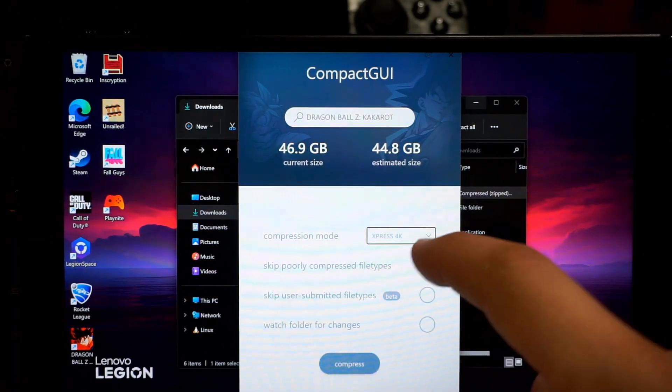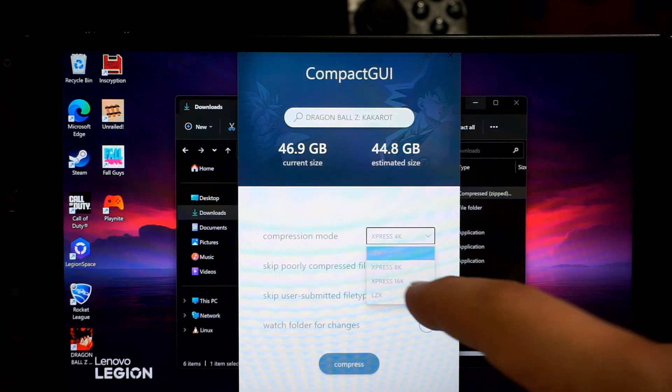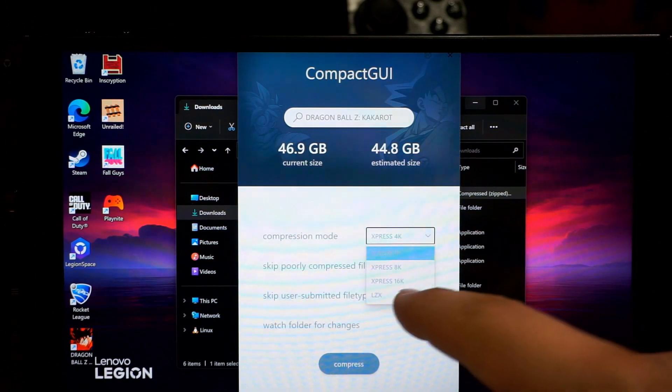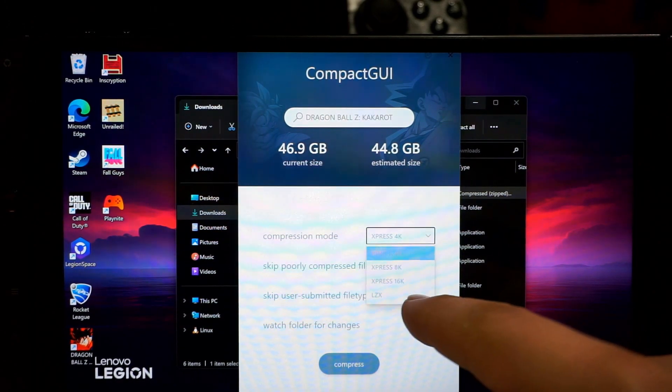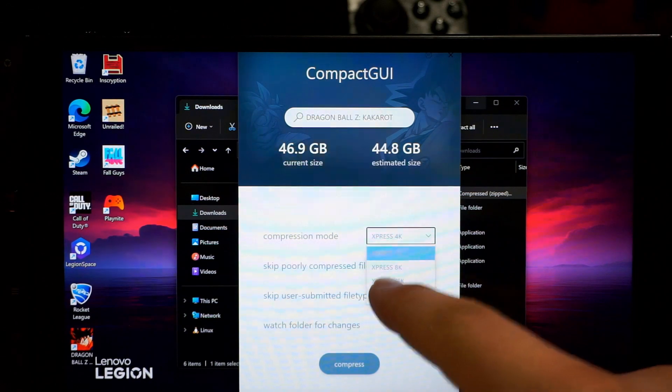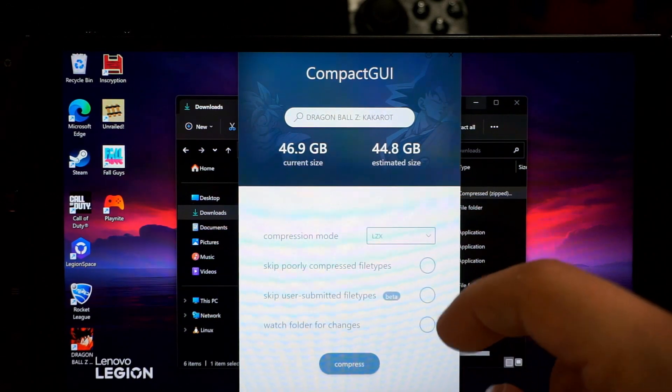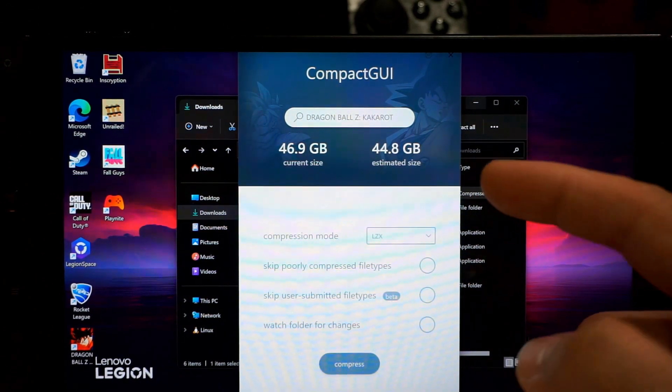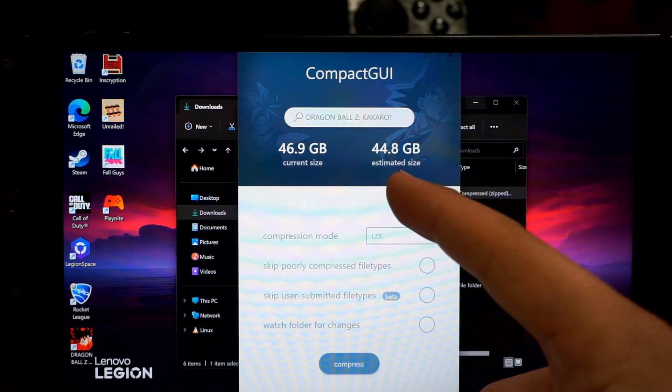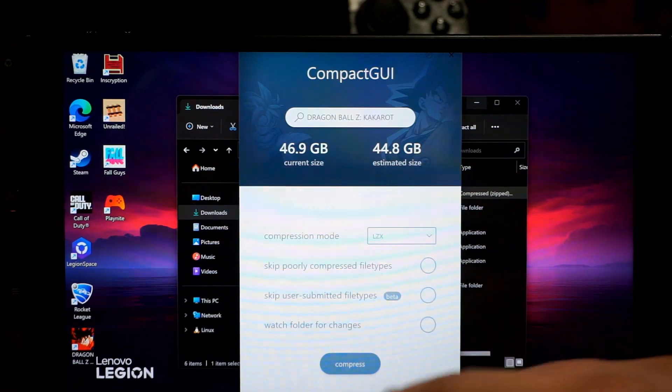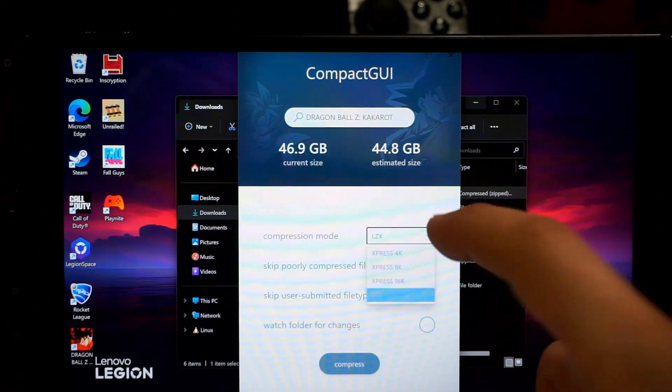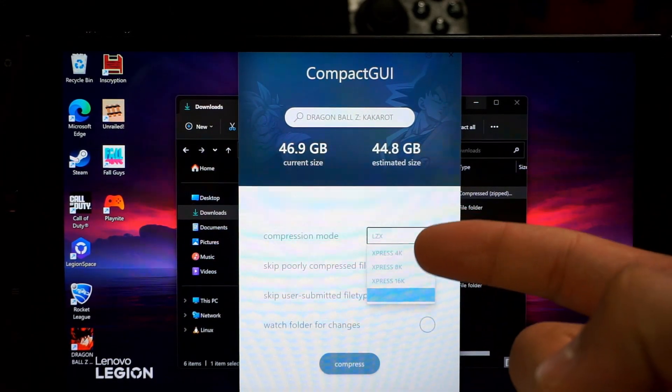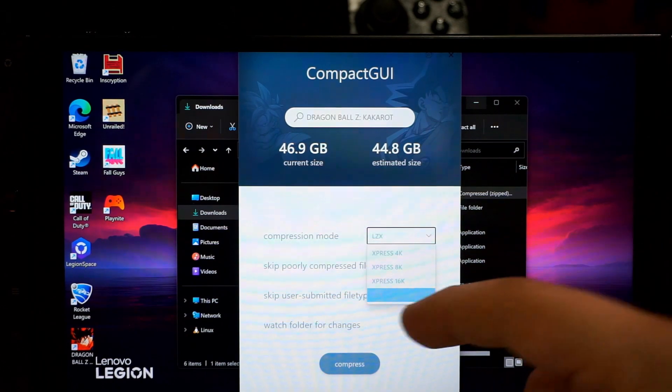All right, so we have different types of compression modes. So we have Express 4K, Express 8K, Express 16K, and LZXT. LZXT will give you the best compression rate and help you lower it down close to those 44.8 or even more. But this takes longer. The lower you go, the longer it's going to take.